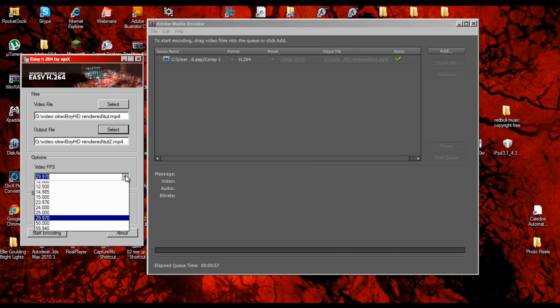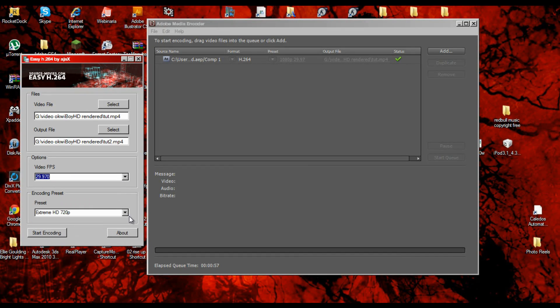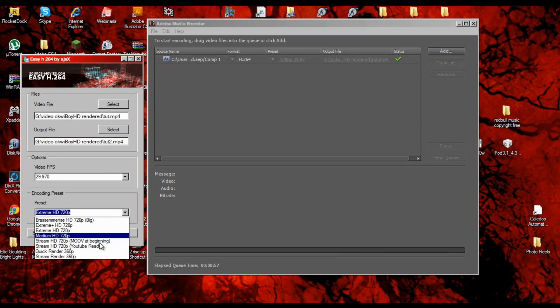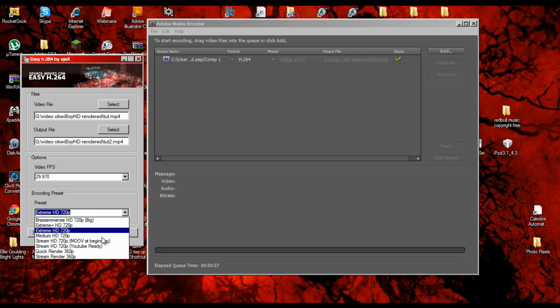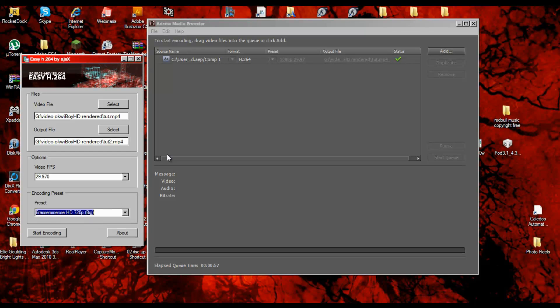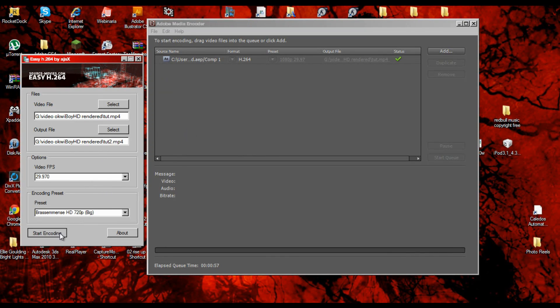Then the frame rate you can change. You can change how good the resolution is. Most of these are good. Even though it says 720p, if your original video was 1080p it will render it as 1080p.